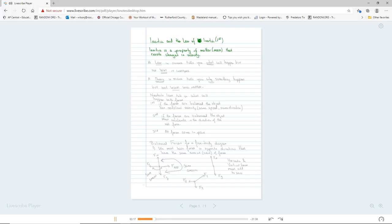So, the difference between a law and a theory — have we talked about that in here? Not talked about the difference between a law and a theory? Okay, so we probably should start there. I'll give you a minute to write because I don't want to go so fast that you get lost.